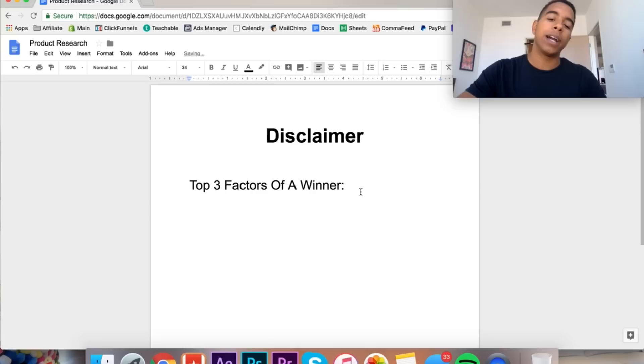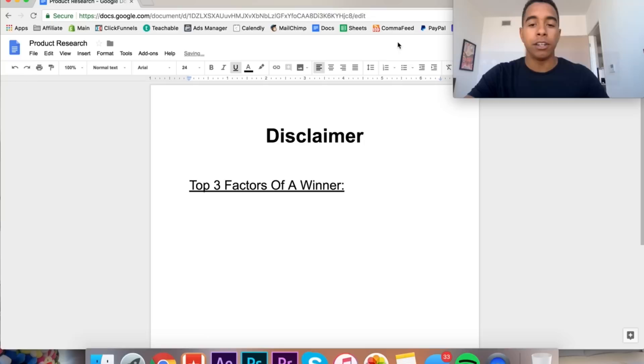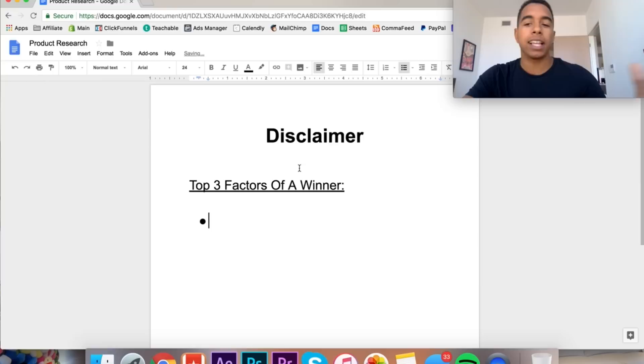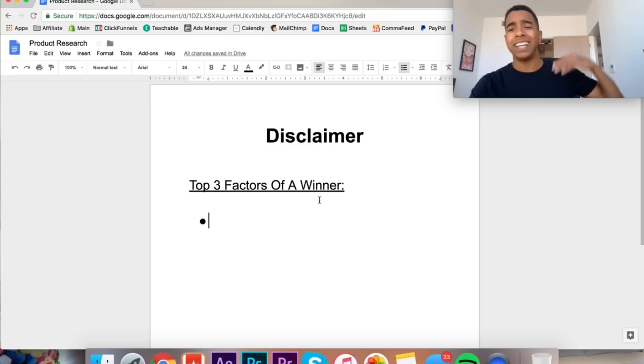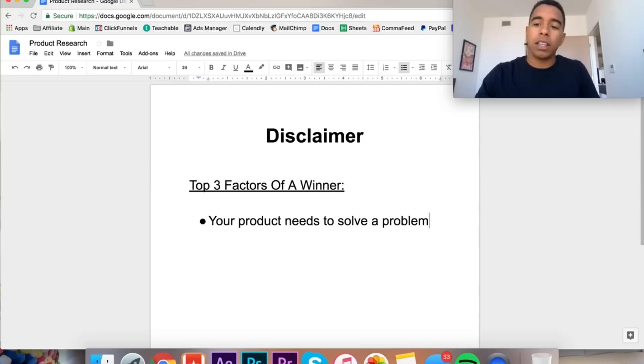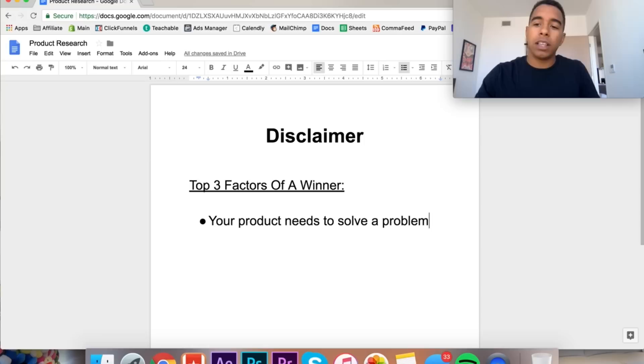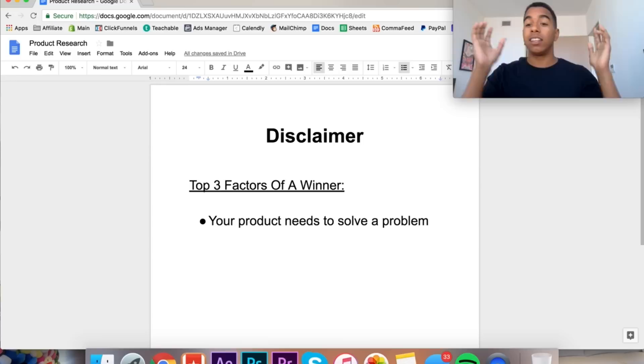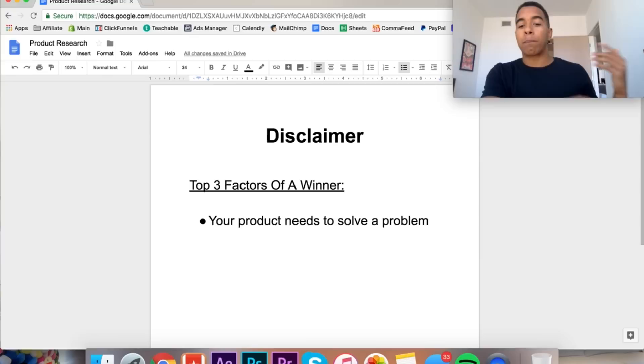Top three factors of a winner: If you watch a couple of my other videos, maybe you guys have heard me talk about some of this stuff before. The first thing that I think really separates these products that get a couple sales from the products that are easily scalable is the fact that your product needs to solve a problem.